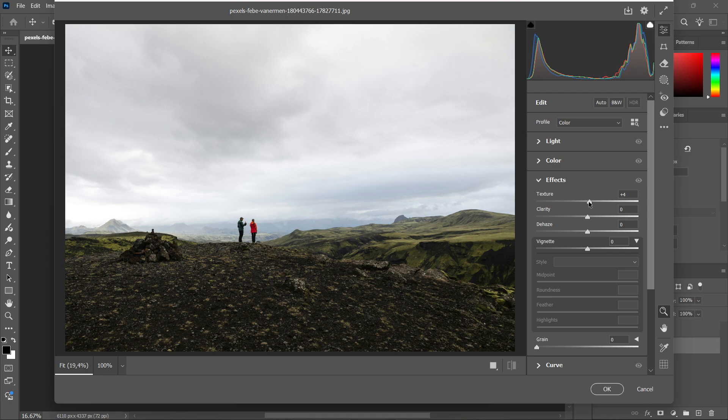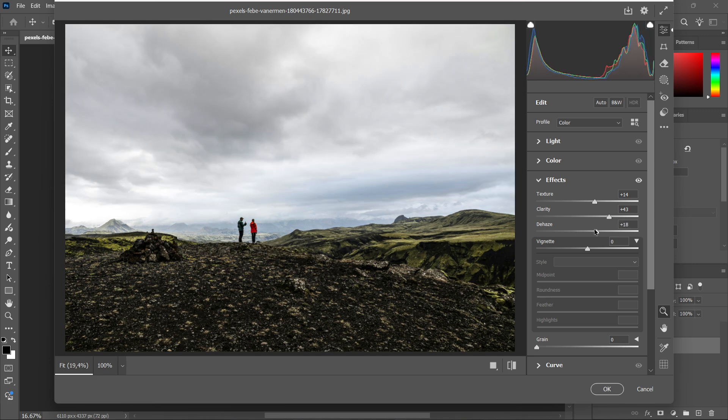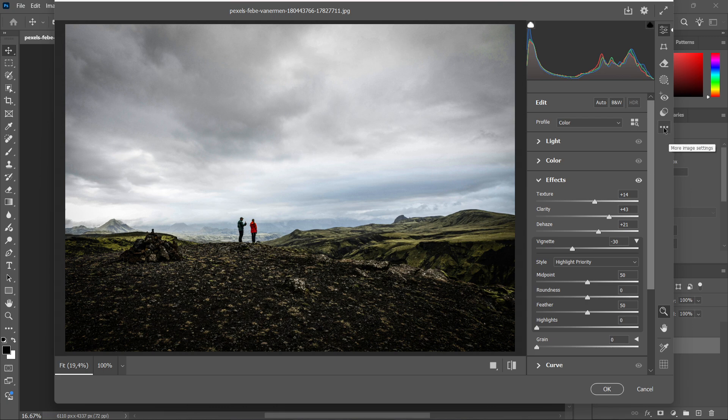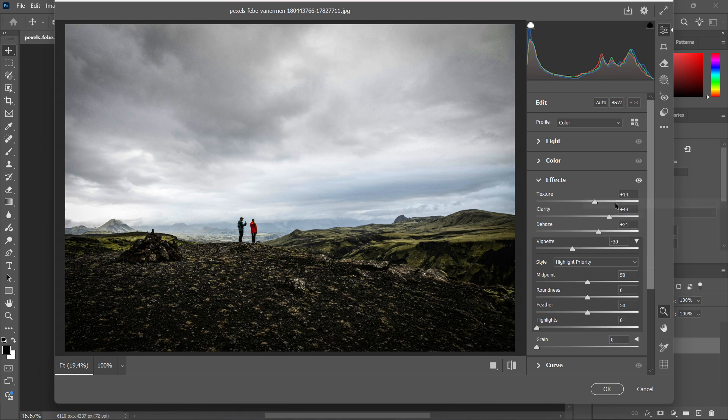There we go. I'm just going to mess with it a bit so we can actually see the difference. I'm going to do it like this and I'm going to do some vignette. And then after you are actually happy, you can click on those three dots over here and then click on Copy Edit Settings.